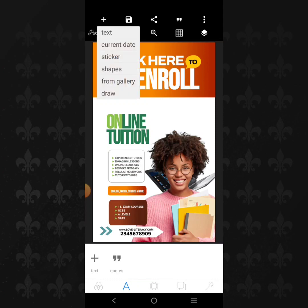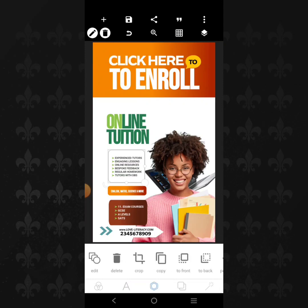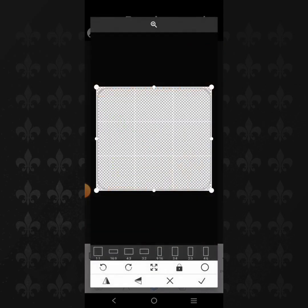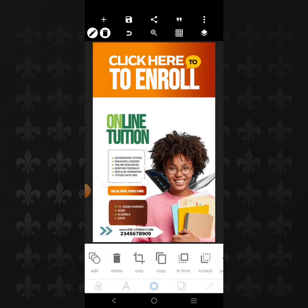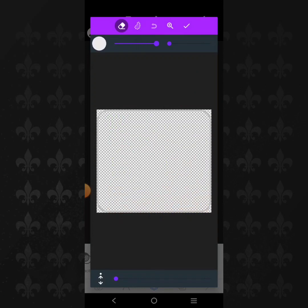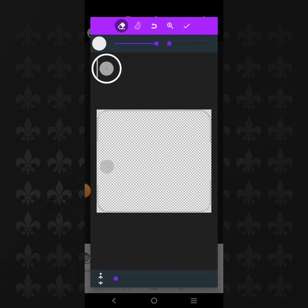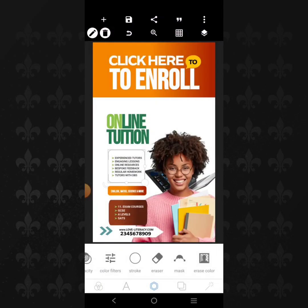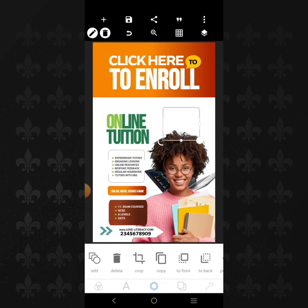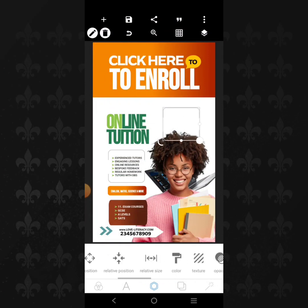Then we have a shape here. For this shape, we can go to the eraser and just clean — increase it and clean from here to there. Then okay it. Copy this — this time around, let it be black. Bring it there.